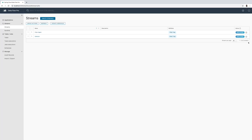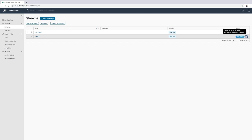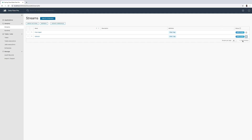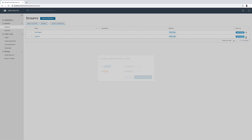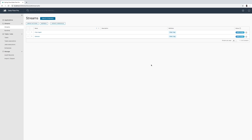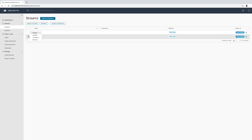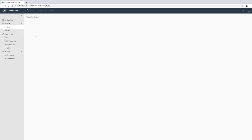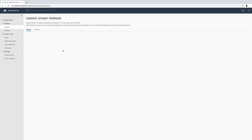Along with updating all streams at once, you can also perform the update of a stream individually. You can go here and choose a specific version and perform the stream update, or you can also perform the update of the stream by specifying deployment properties and versions.